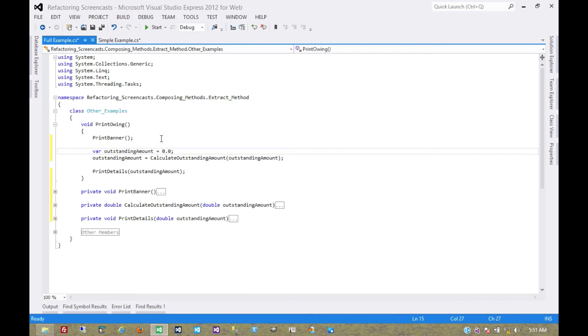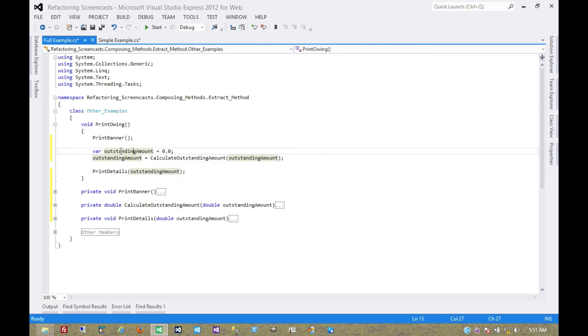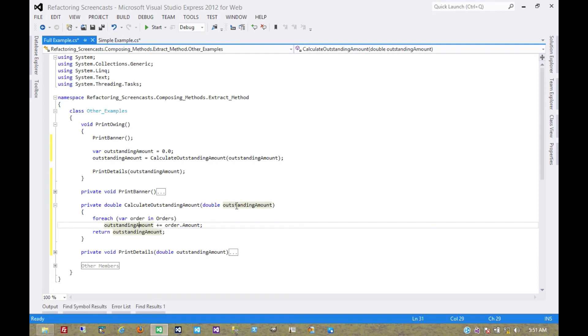And now it becomes kind of apparent that we're setting this initial value and then immediately setting it to a calculated value from this function. So that initial value could really be set inside the function itself. And in fact, if we look in the function where we're changing that value, we see that we're assigning to a parameter of the function. Now we'll cover that in a later session, but there's another pattern called remove assignment to parameter, where essentially we don't want to modify a parameter that's being passed in to the function.